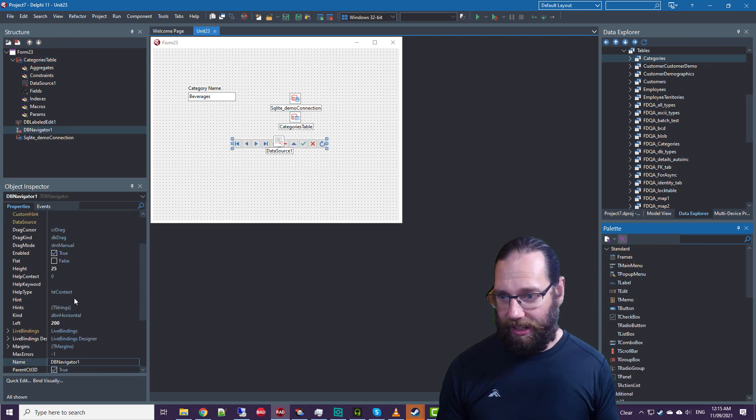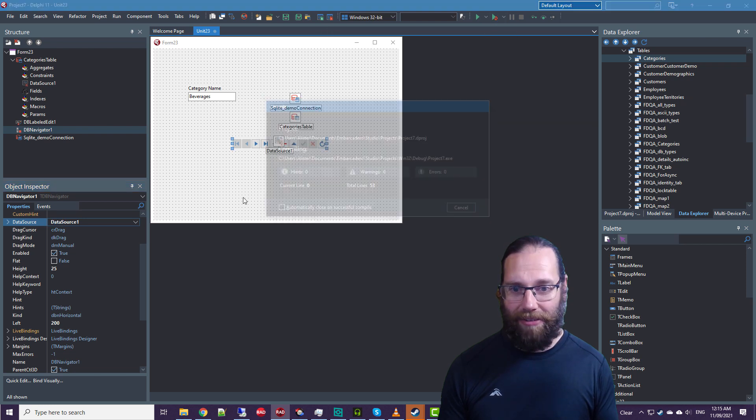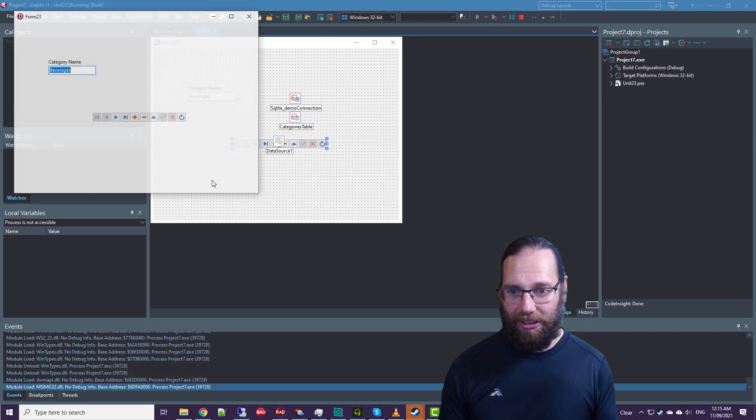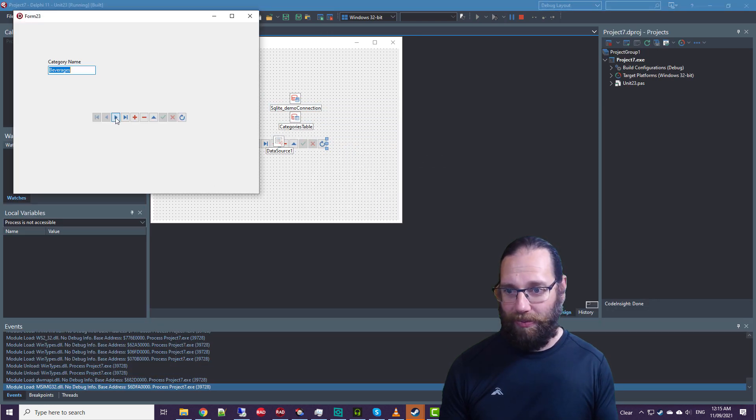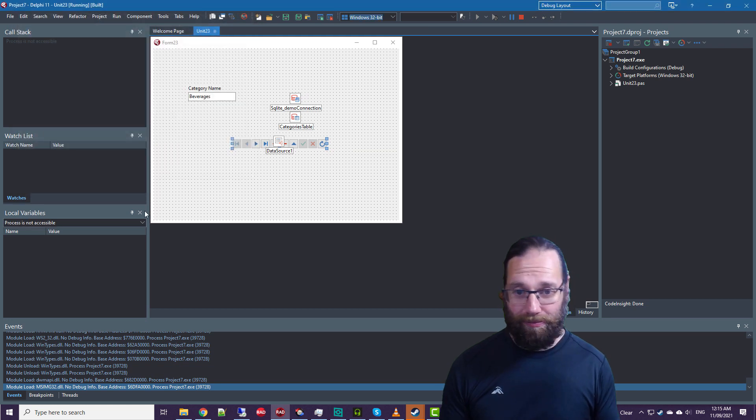And of course, hook up a navigator to a data source, and we can scroll through and it doesn't need work.